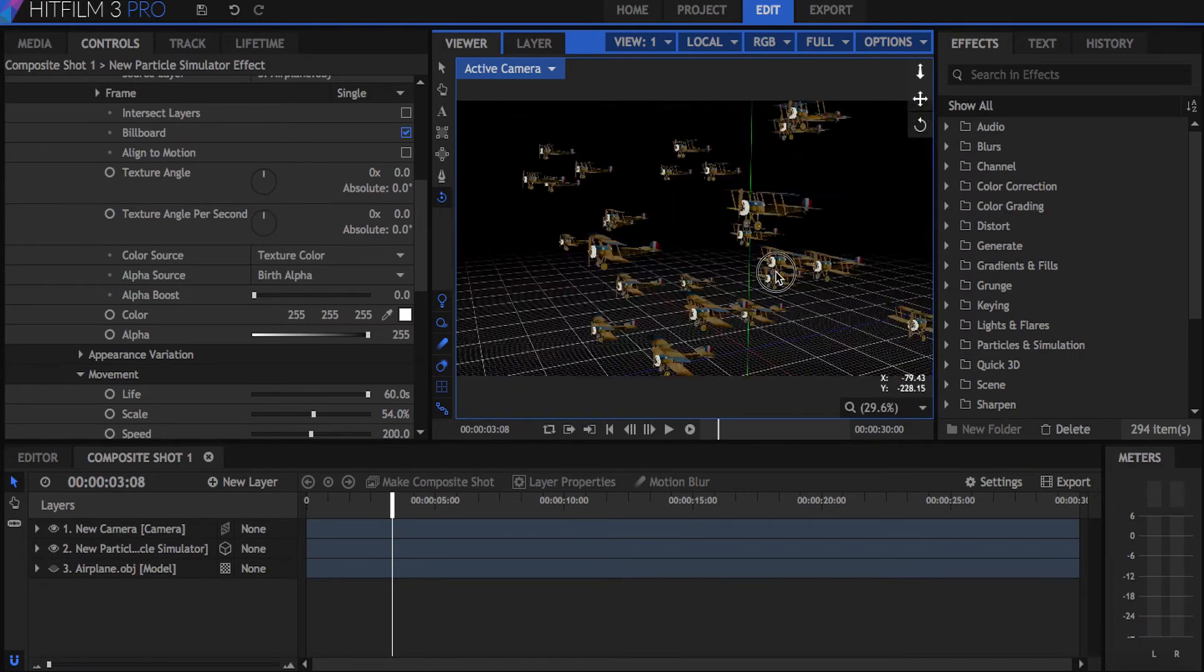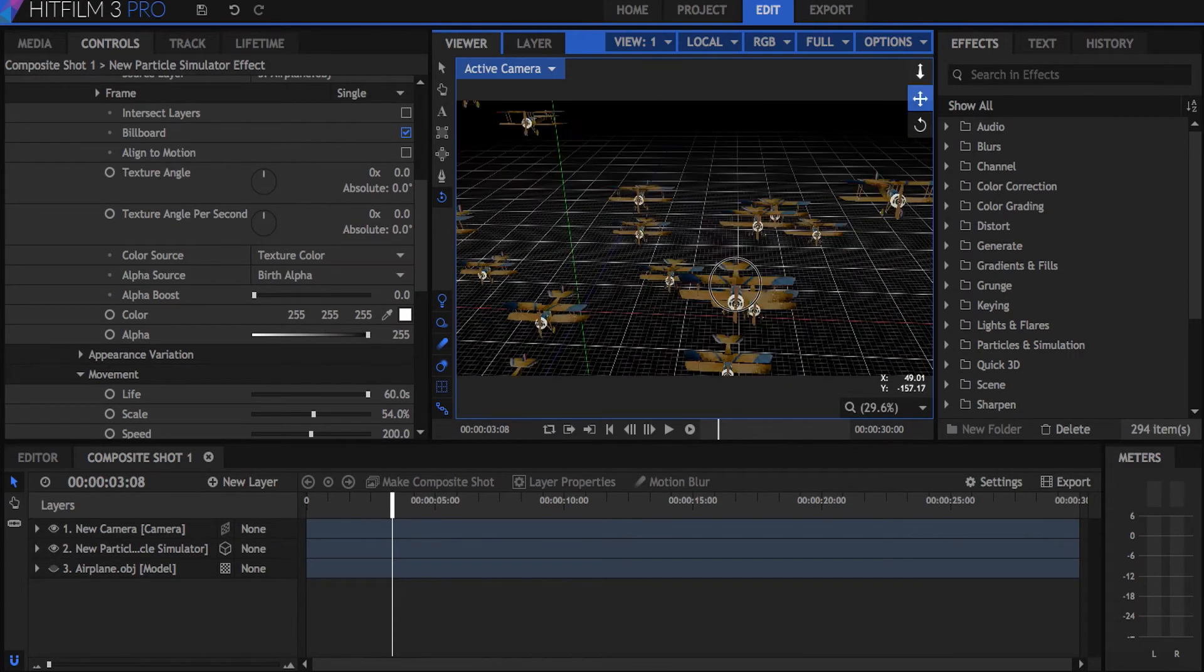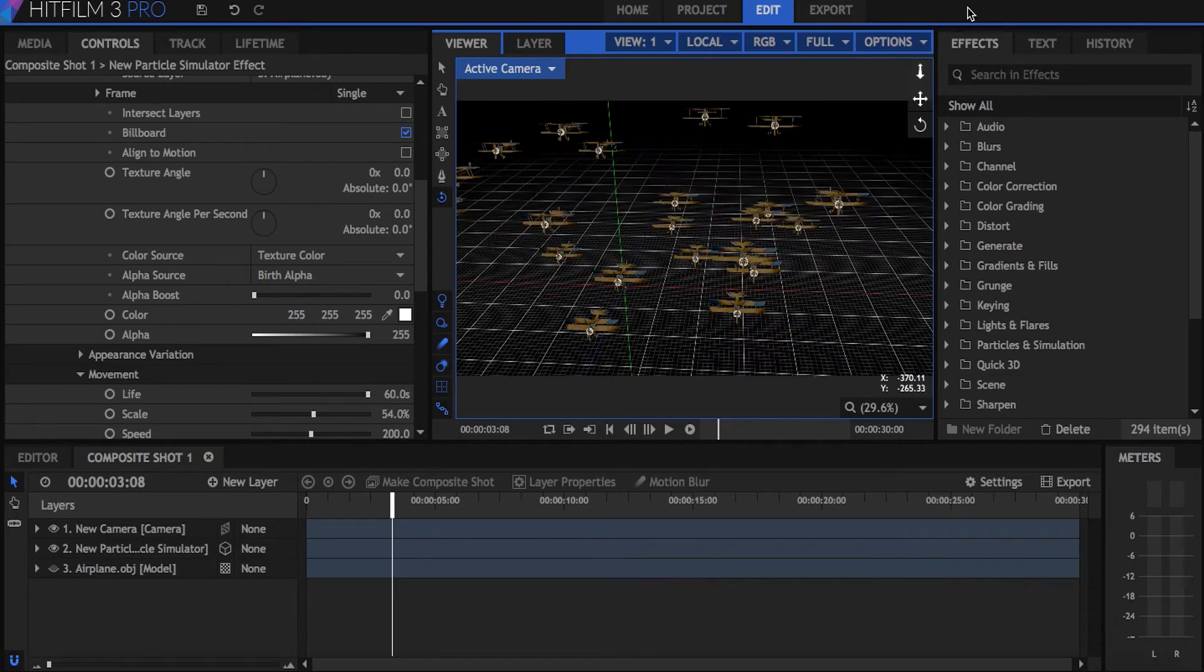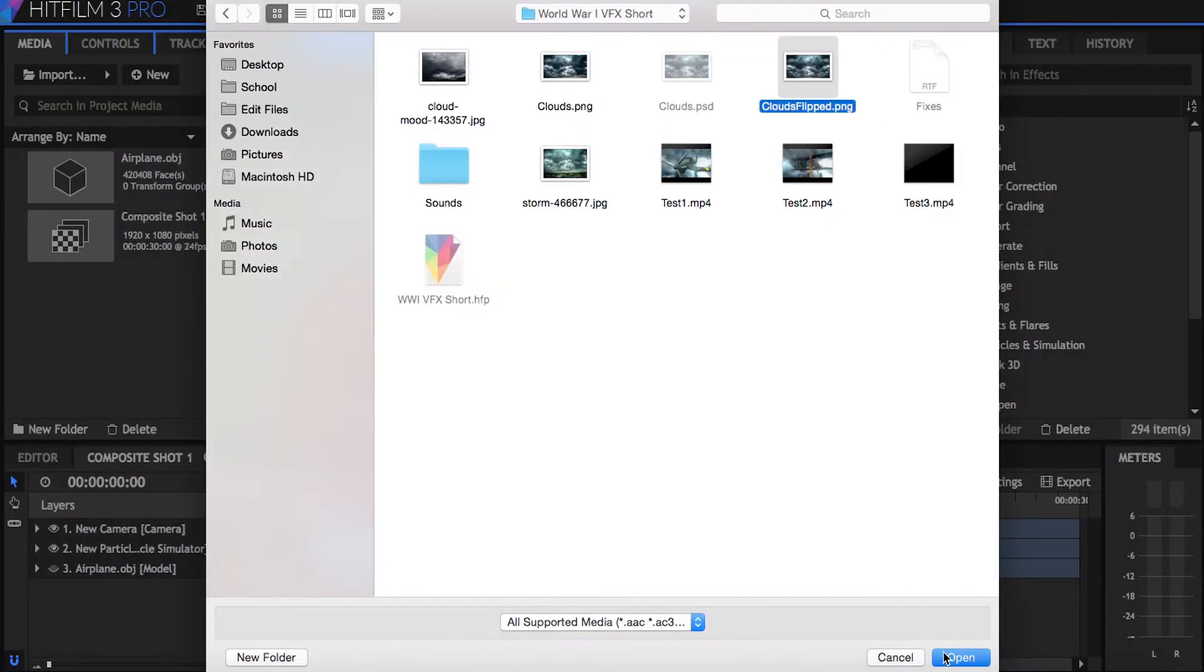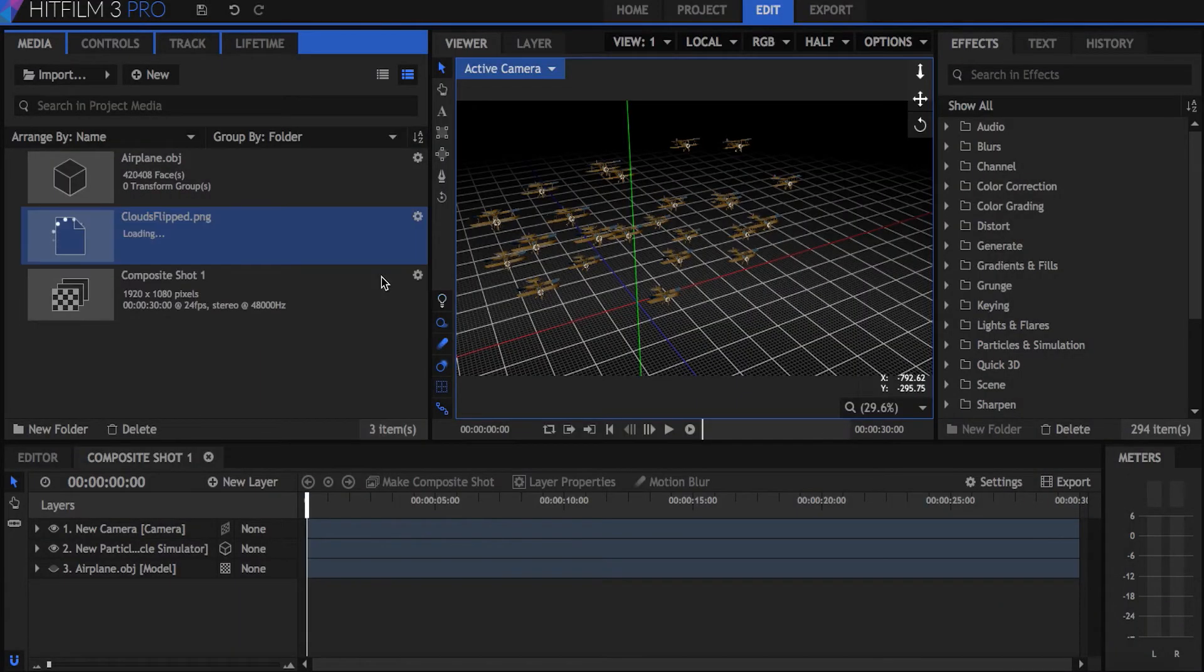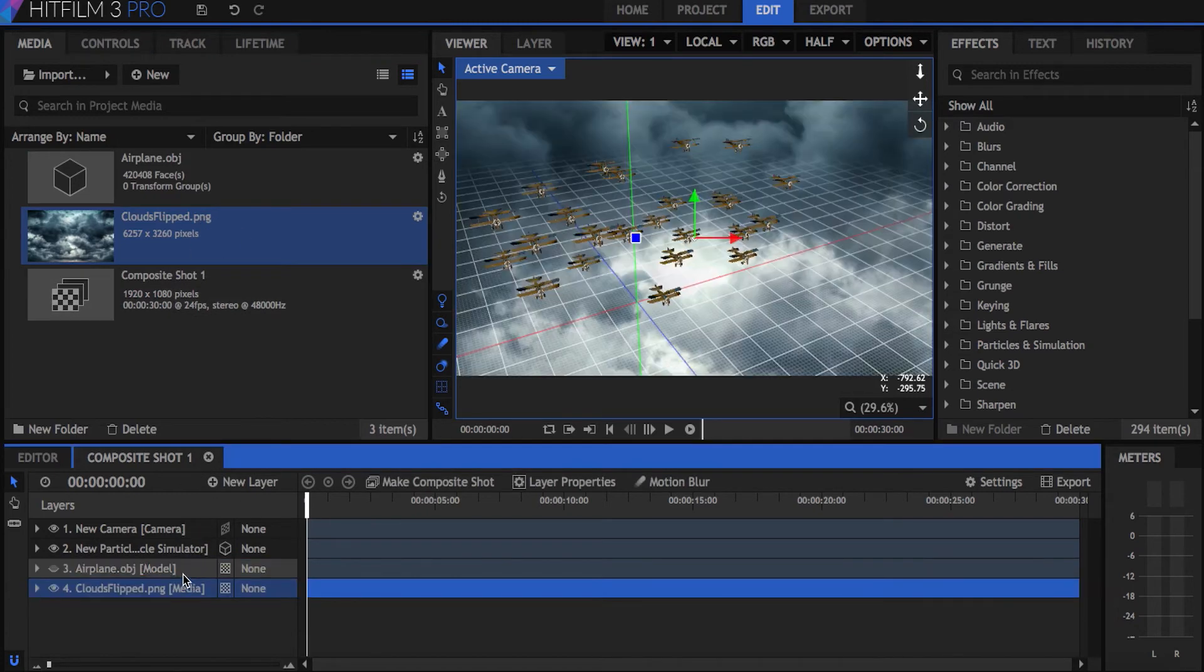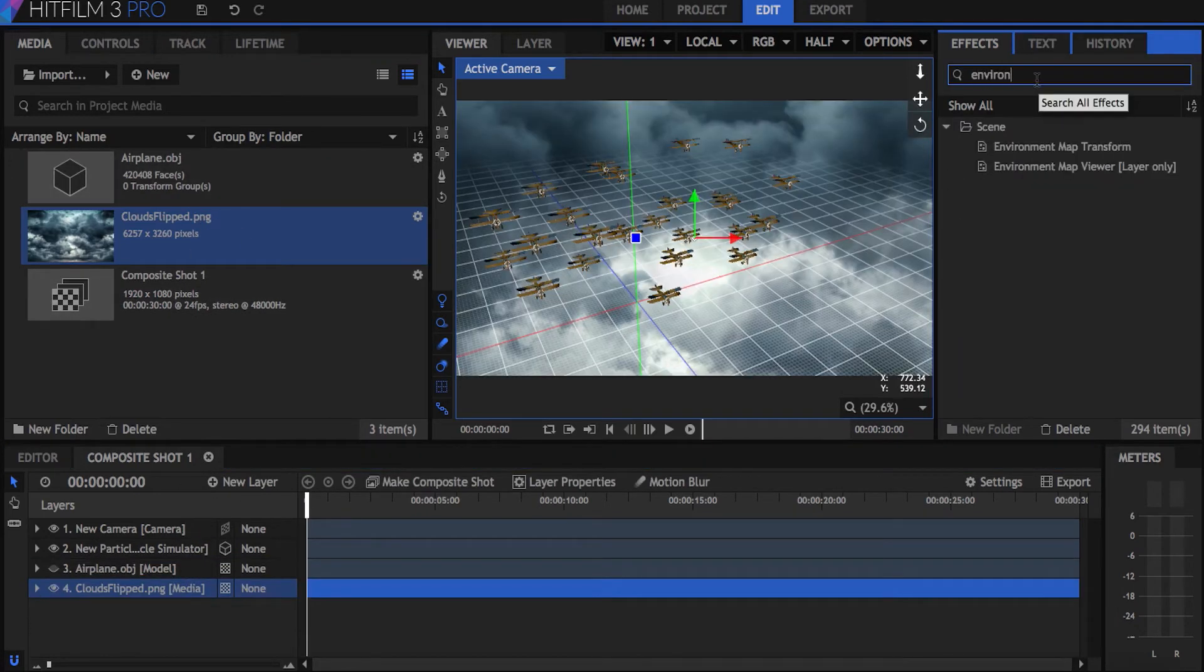But now you need a background to put them against, one that reacts to camera movement in a realistic way. I have this picture of storm clouds here, I'll import that and drag it below everything else. Apply the environment map viewer effect, and you can see that it wraps the picture 360 degrees in 3D space.